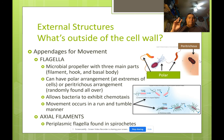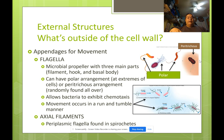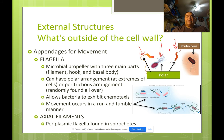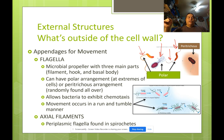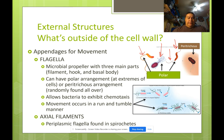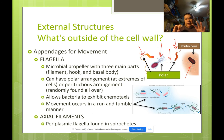With flagella, you can have basically two different arrangements. You can have a polar arrangement, where flagella are on the ends of the cell, or you can have a peritrichous arrangement, meaning the flagella are basically everywhere — it's a hairy cell, not just in one spot but all over the place.